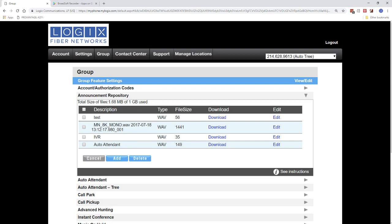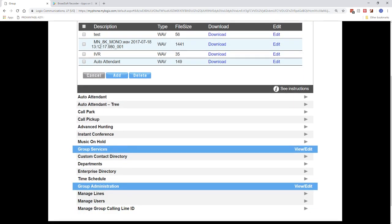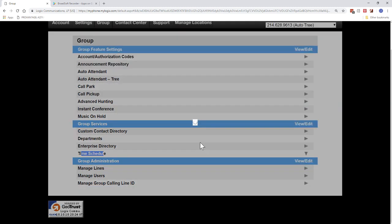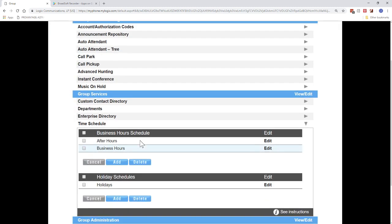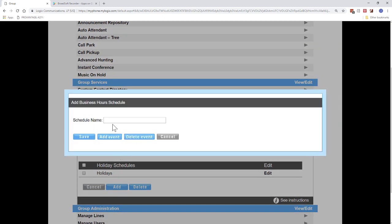Now, in addition to adding the announcement, the other thing that you'll want to do is set up your time schedule. So you'll want to set up your business hours. So you can open this up. Generally, under the business hours, you can set up your business hours. So we just usually click Add. And you can type in business hours and go ahead and click Save.